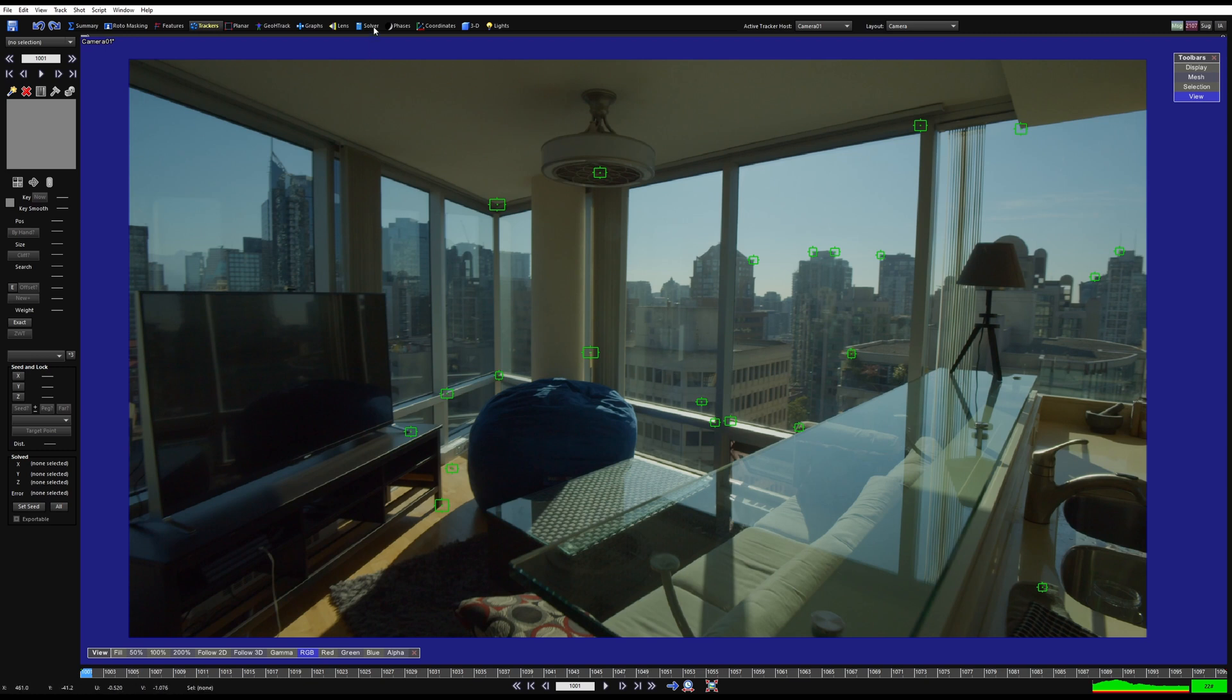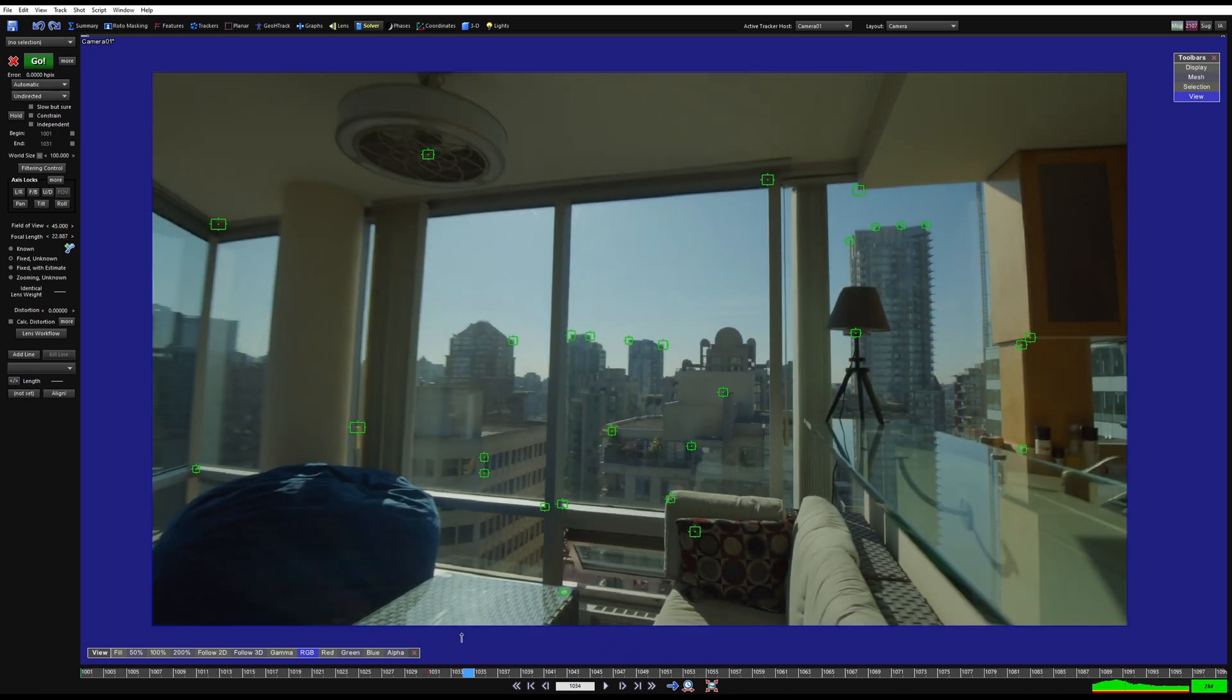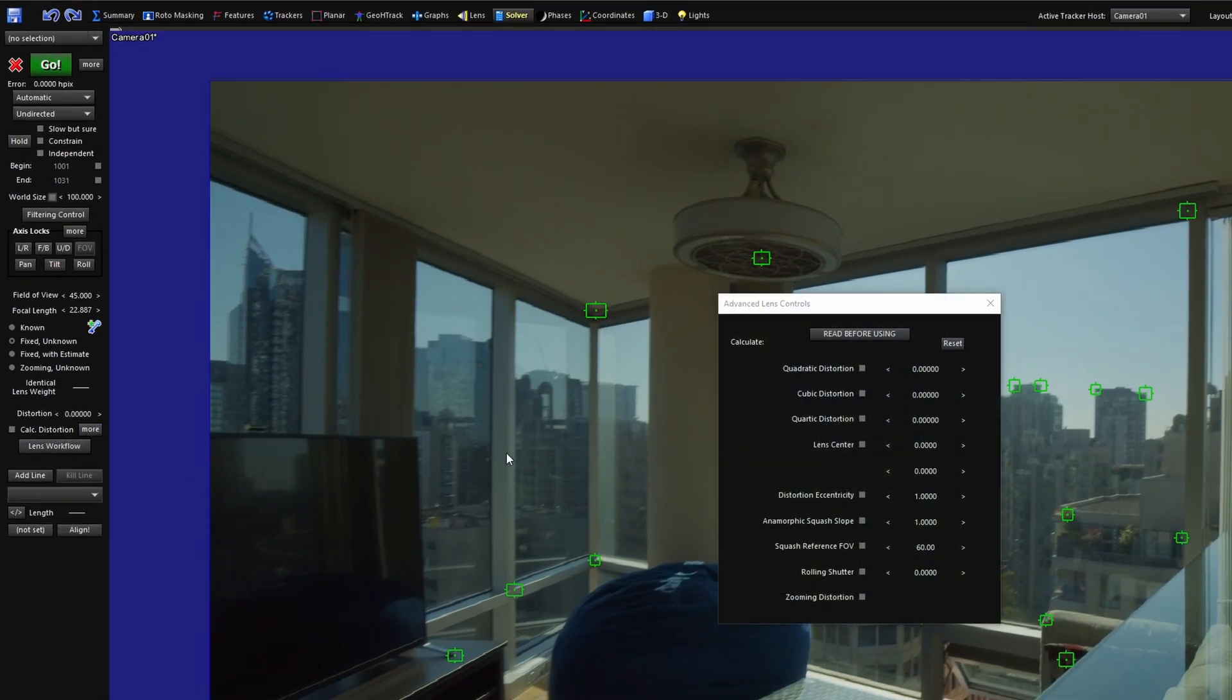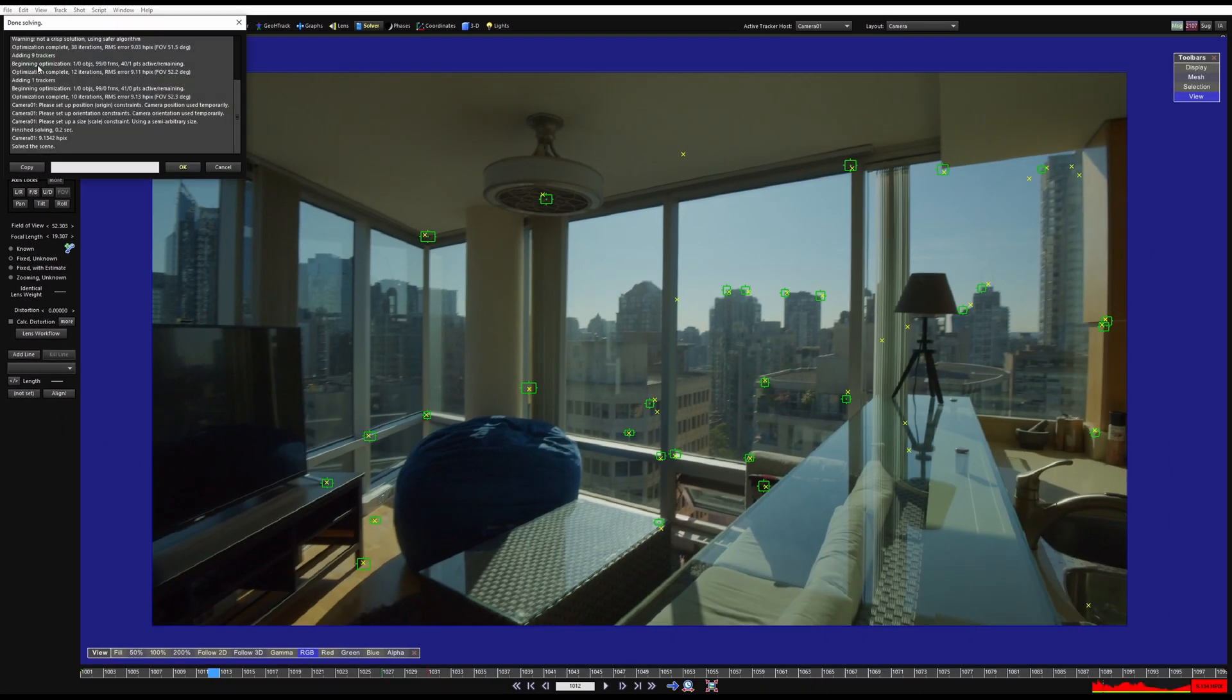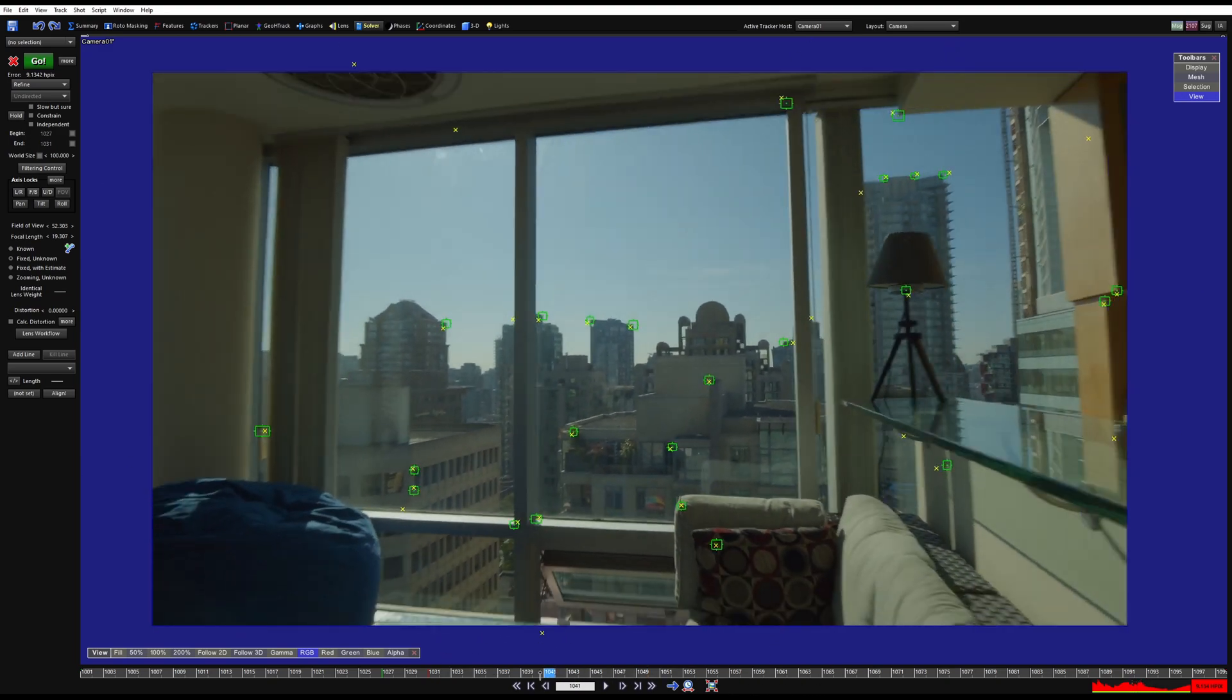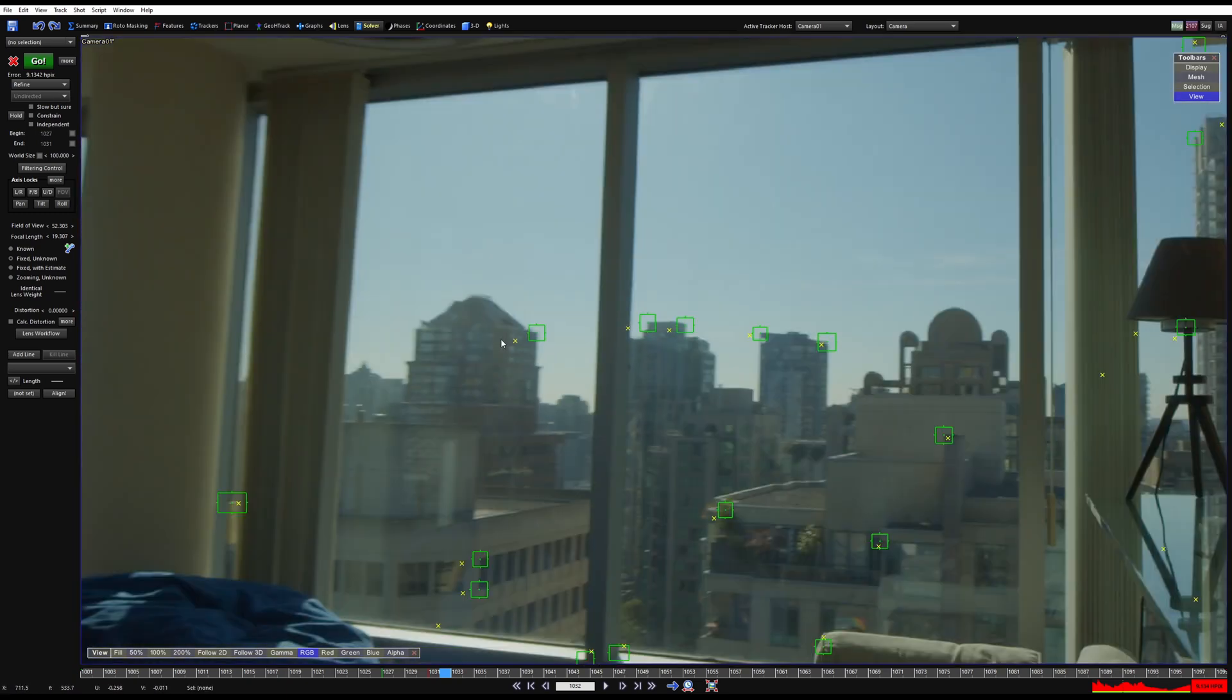Jumping over to the solver tab. So right away, I'm going to hit F2, I just want to frame this up. So right away, with a zoom lens, we need zooming unknown. We need calculate distortion, and we're also going to need zooming distortion. But let me just do these things one at a time so you can see why. So I'm going to hit go, and now that I've hit go, let's just switch to refine so that we can keep building off of what we have. You can see all the points are sliding around and doing crazy things.